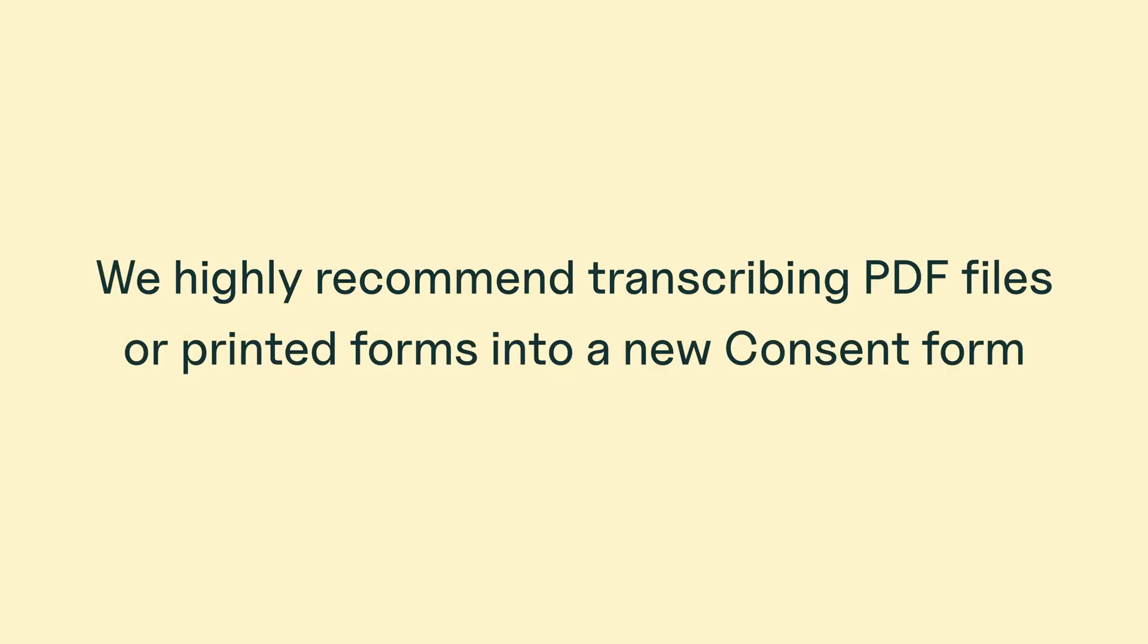If you have a PDF consent form, we highly recommend transcribing that into a new consent form to simplify sharing and collecting a signature from your clients.